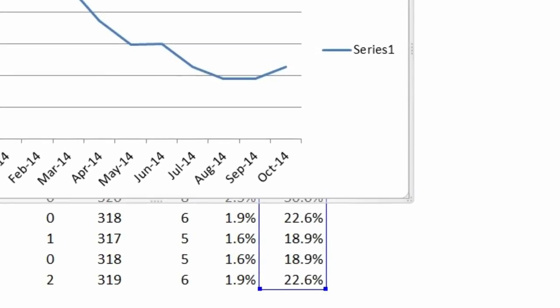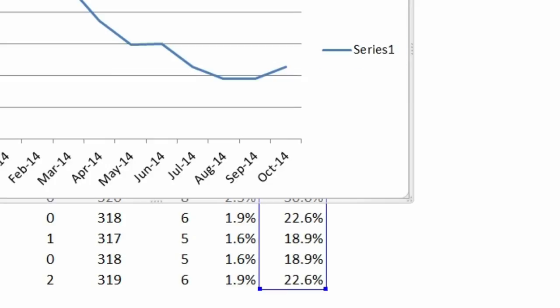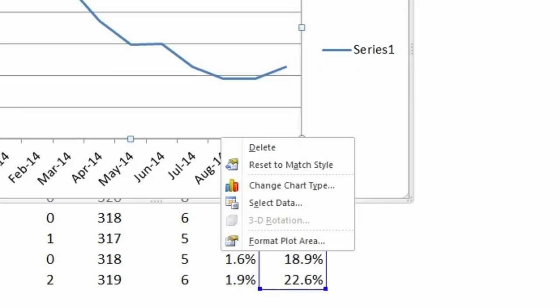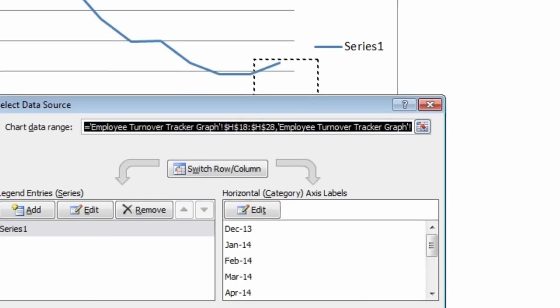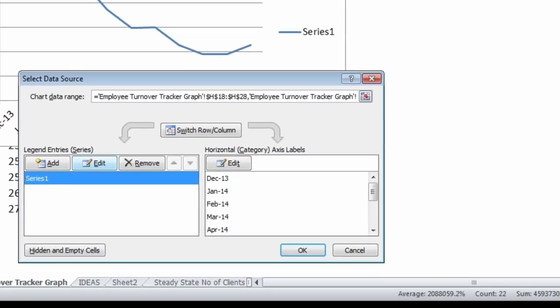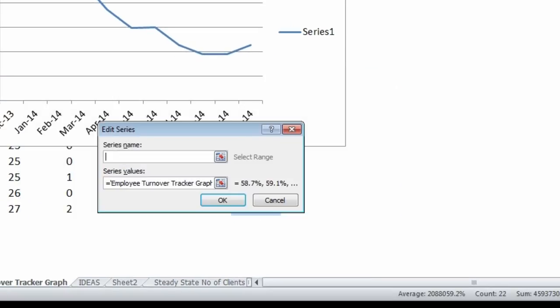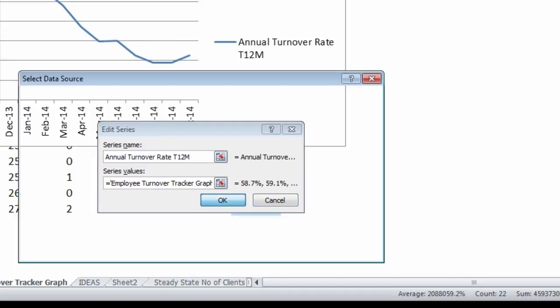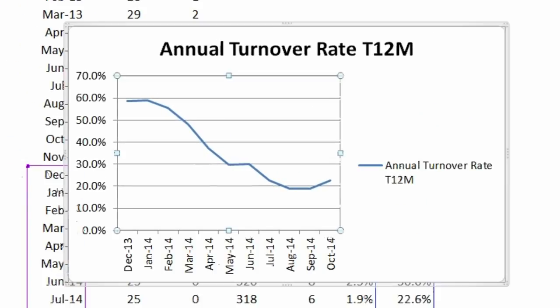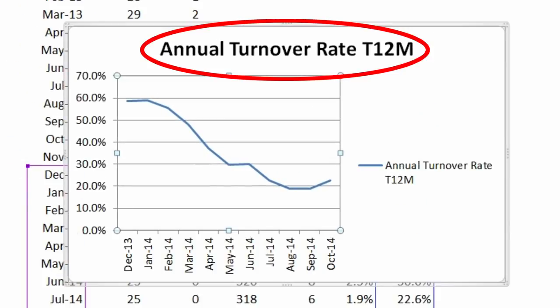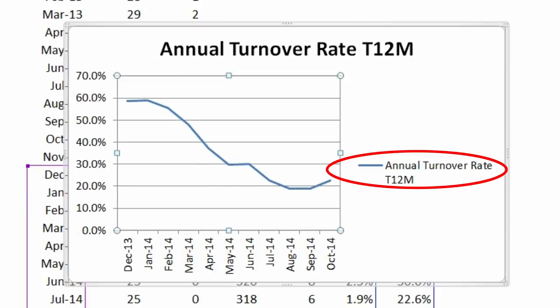Where it says series one, we'd probably be better off to actually put the title of what that is. To do that, we're going to do a right hand click and say select data and where I've got series one, I'm going to say edit. And for the name, I'm going to say annual turnover rate total 12 month and say okay and that will show up there and also here.